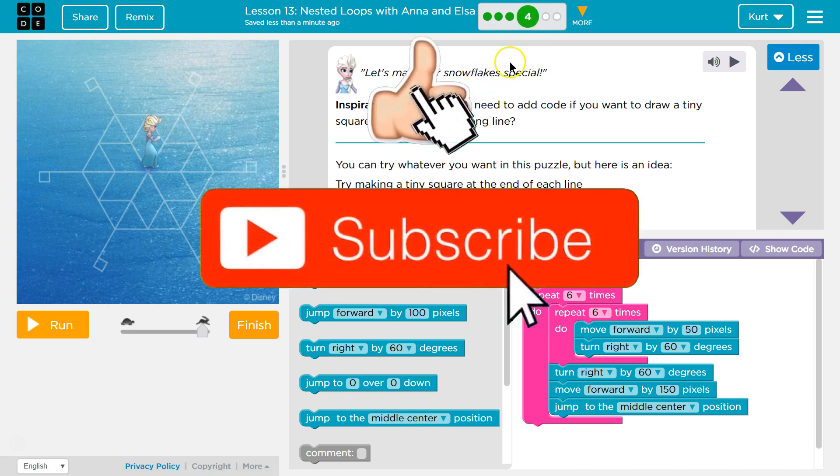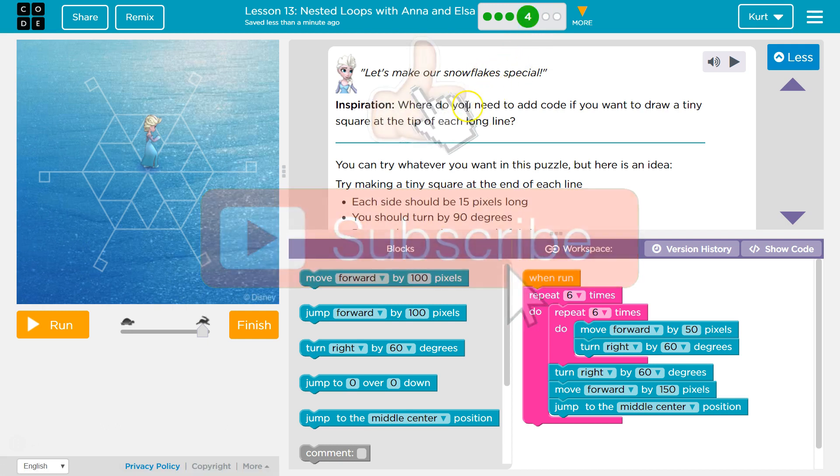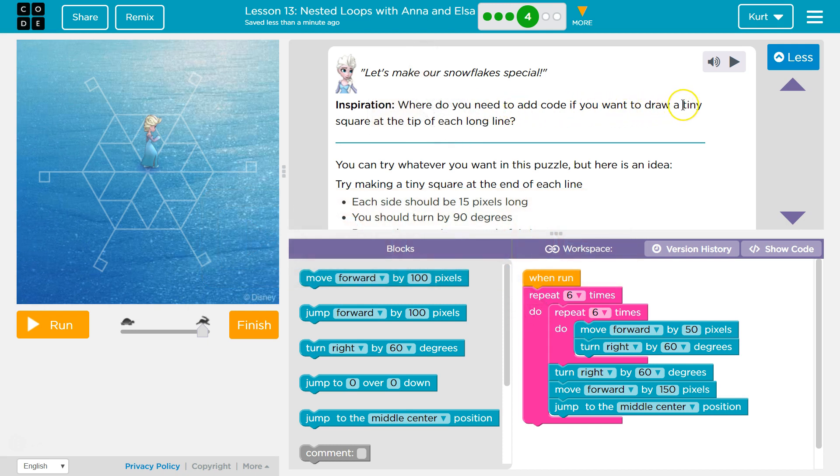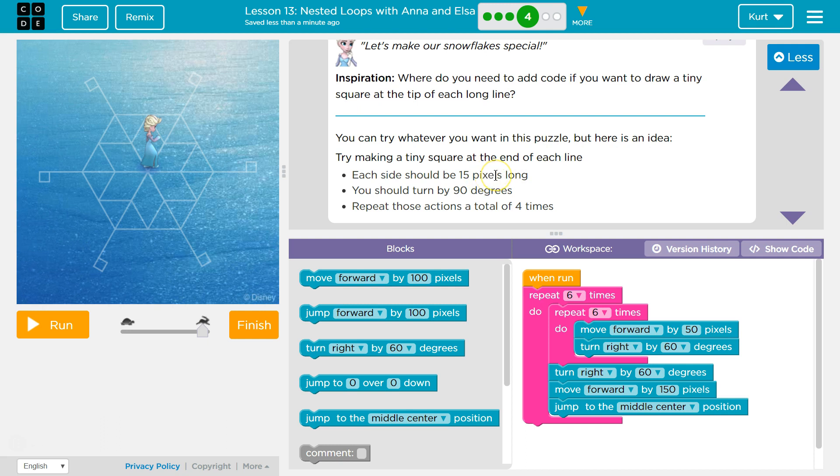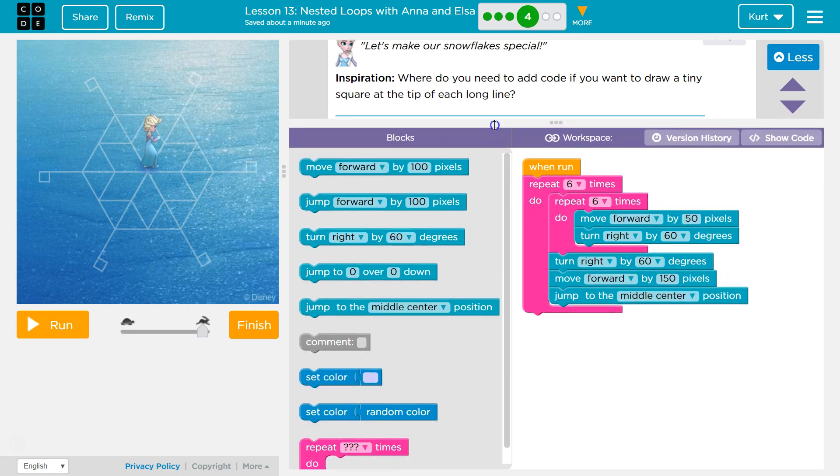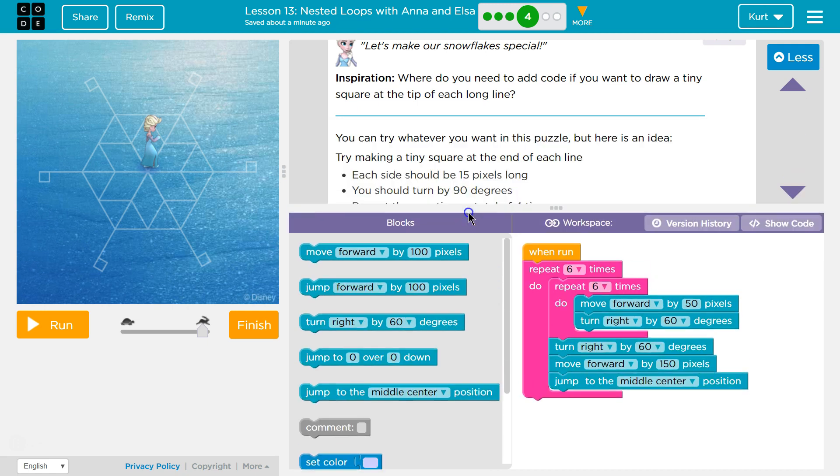Let's make our snowflake special. Inspiration. Where do you need to add code if you want to draw a tiny square at the tip of each long line? You can try whatever you want in this puzzle. But here's an idea. Try making a tiny square at the end of each line. Each side should be 15 pixels long. You should turn 90 degrees and repeat the action 4 times.